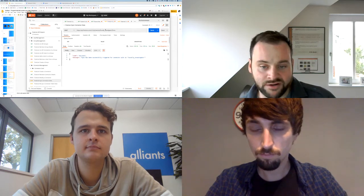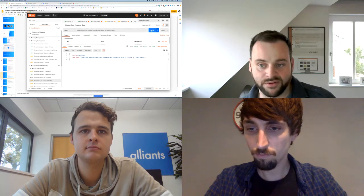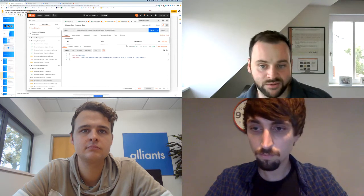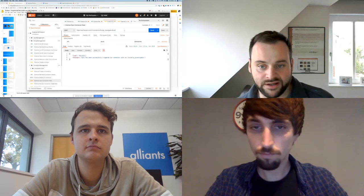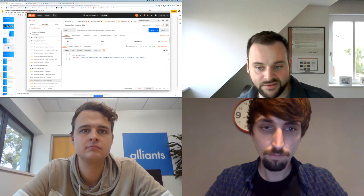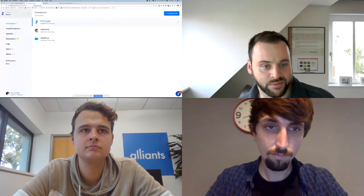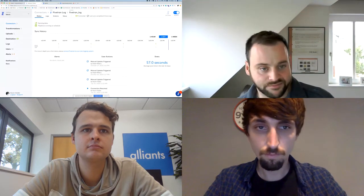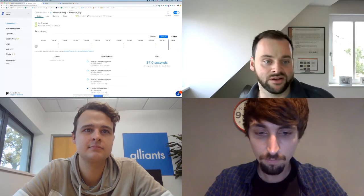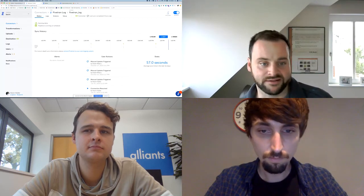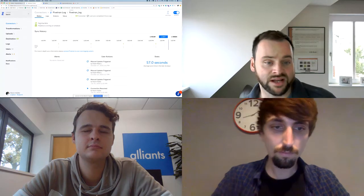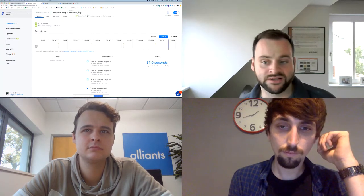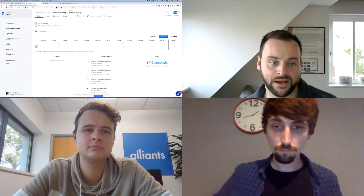To trigger a sync, I'll use the Fivetran log connector as the example. I send a POST request to this API with the connector ID appended with '/force' in the URL — that has successfully triggered a sync. If I now go back into the dashboard and into the Fivetran log connector, you can see it's now syncing data. We can look at response-based data from that sync once it's completed. Fivetran is even working on post-sync webhooks so you could trigger other functionality — like a transformation — off the back of a successful sync.